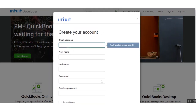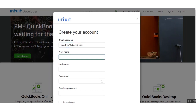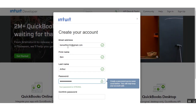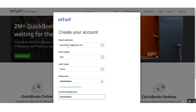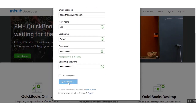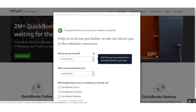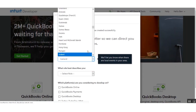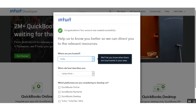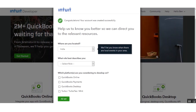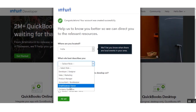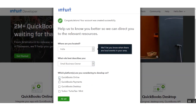To create your account, type in your email address, first name, and last name. Set up a password, reconfirm the password, and click the create account button. After your account is created, you need to select your current location — I'll be selecting India — and then select the role that best describes you. I'll select small business owner and select QuickBooks Online.